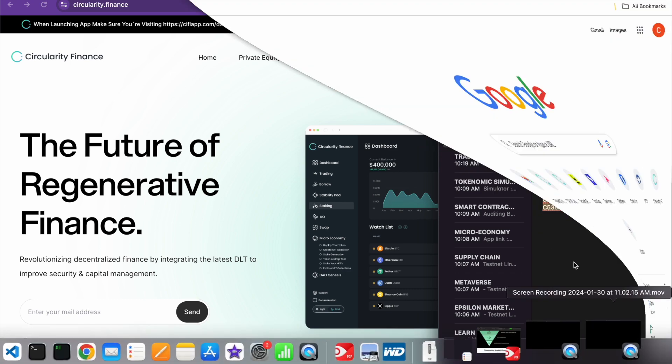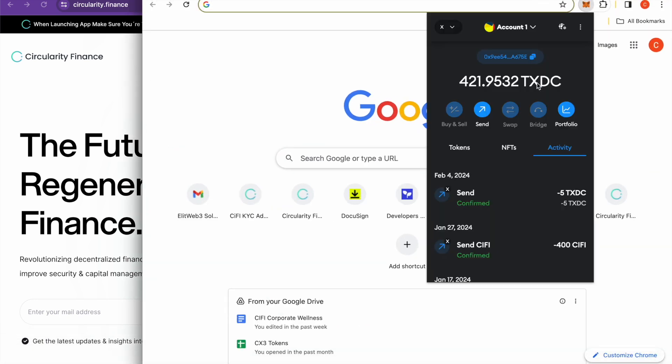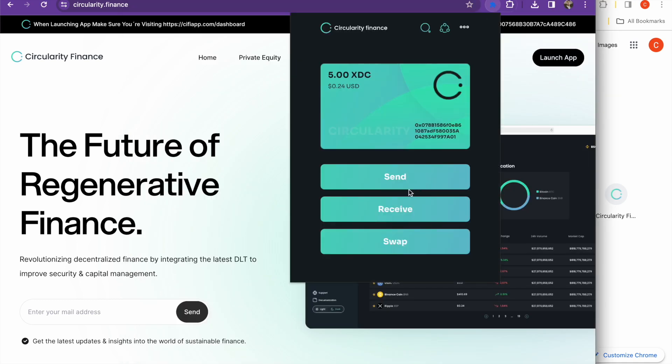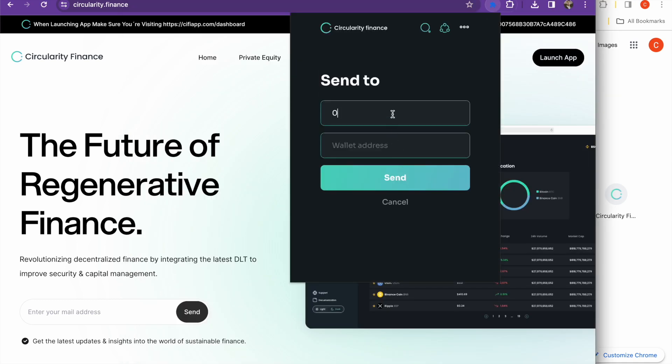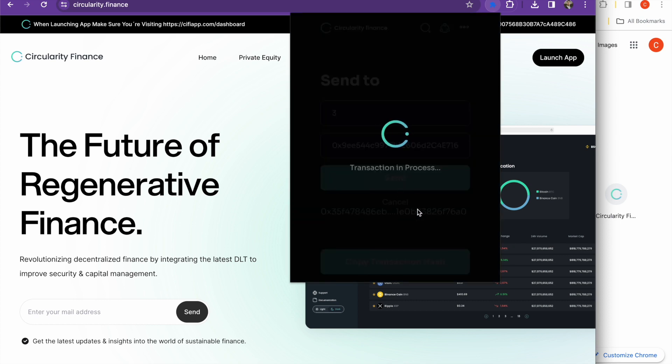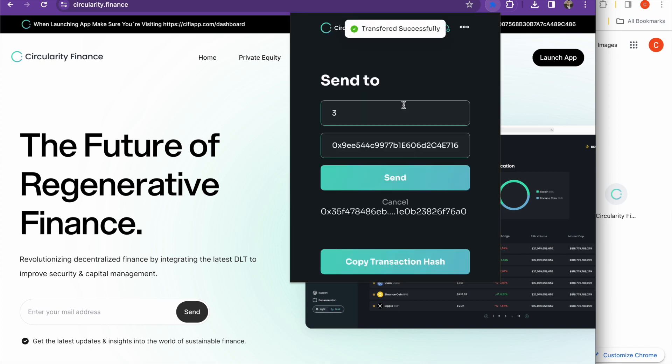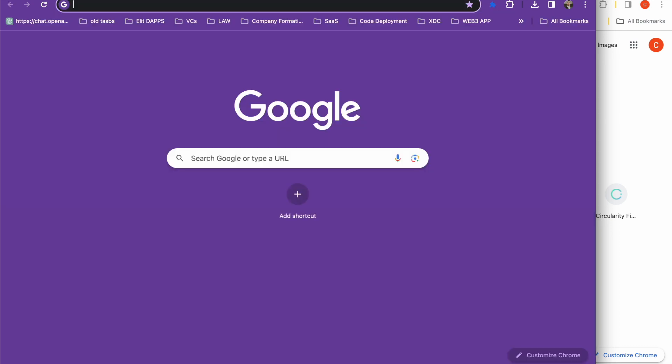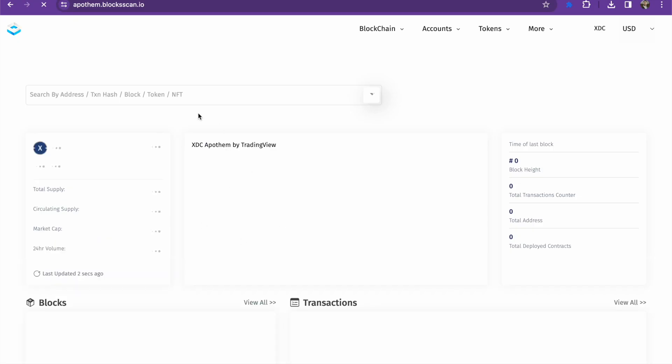We can send and receive, so let's go ahead and send to our wallet right here, 675E. So let's take a look at what that is. 675, it's got 421 inside right now. Let's go ahead and send some XDC. So we're going to send 3 to that wallet address. Let's send it.